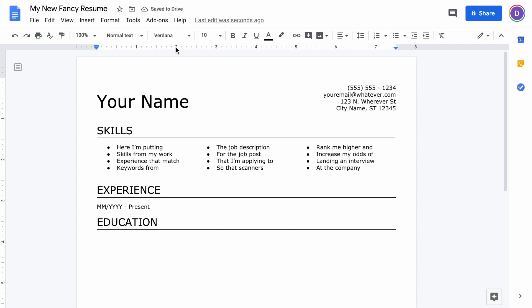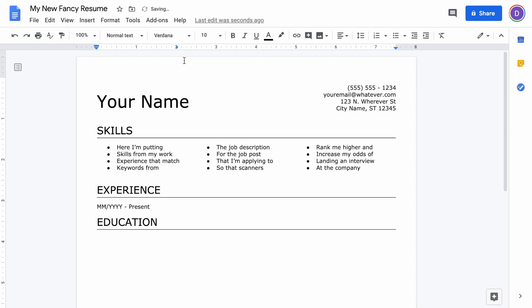The next thing we're going to do is click the two up here in the ruler, and that'll let us add a left tab stop. All that's going to do is push all your information about this job entry over to the right.